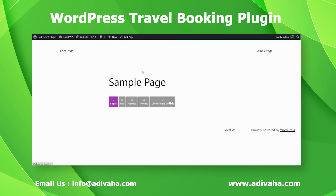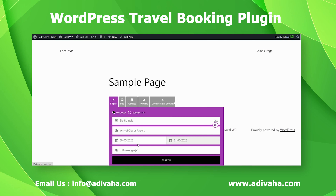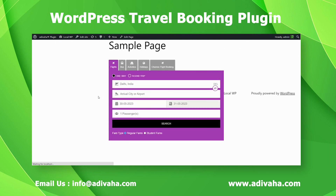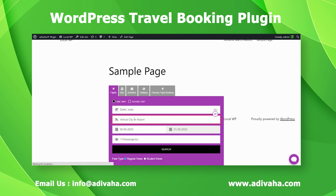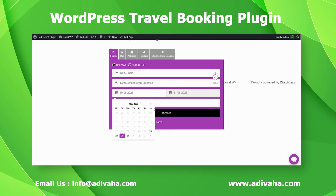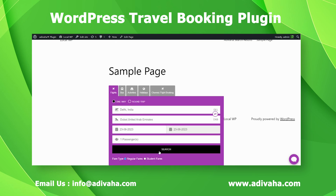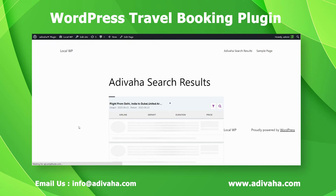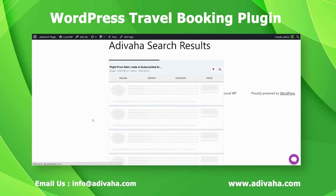The search box is now in place and we'll try to test it out. Let's search for a flight from Delhi to Dubai. After clicking Search, the integration is complete and we'll be able to check the entire flow from search results to booking confirmation.